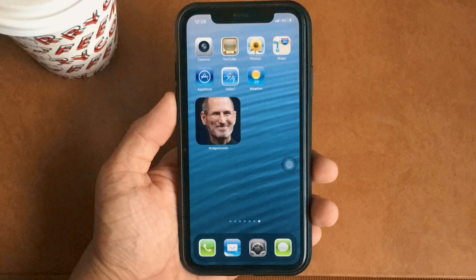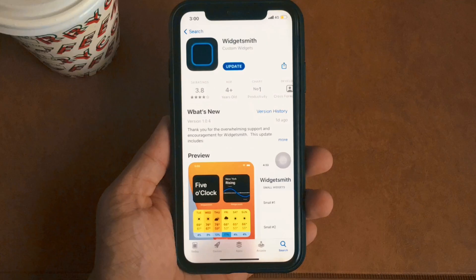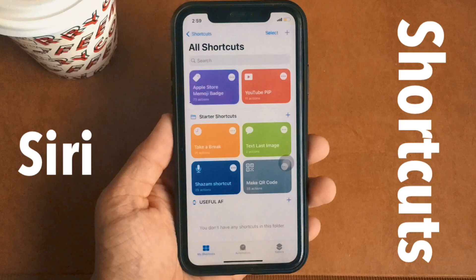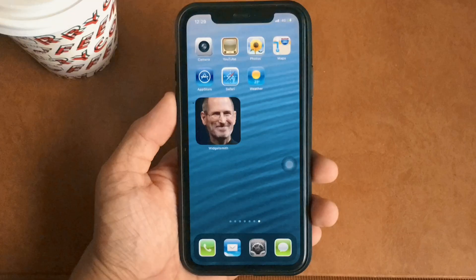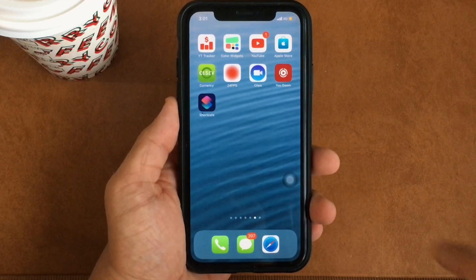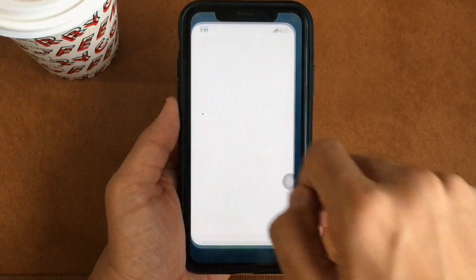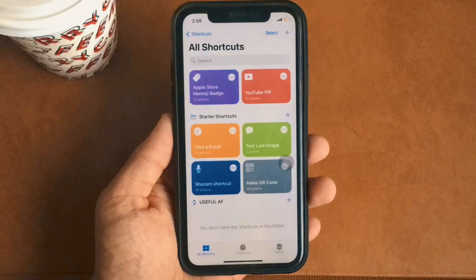In order to get an iOS 6 setup on your iPhone running iOS 14, you need to make use of two apps: Widgetsmith and the Shortcuts app. To begin with the home screen customization, you need to make use of the Shortcuts app.